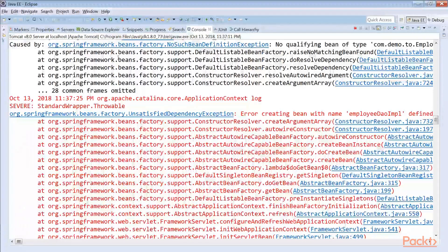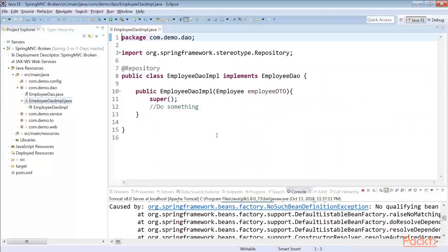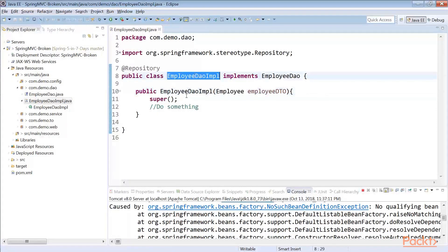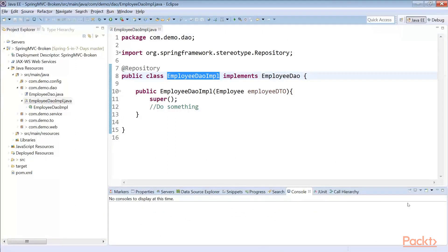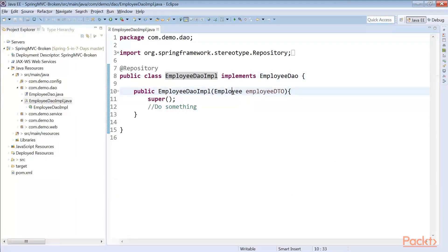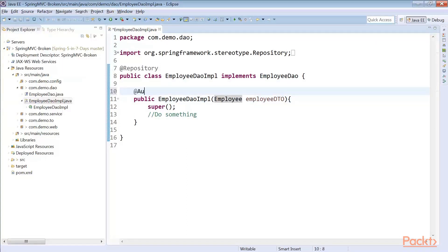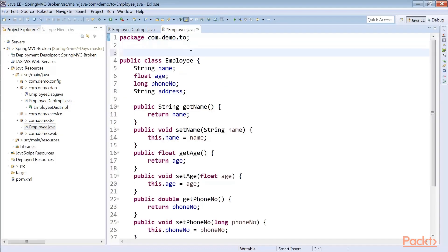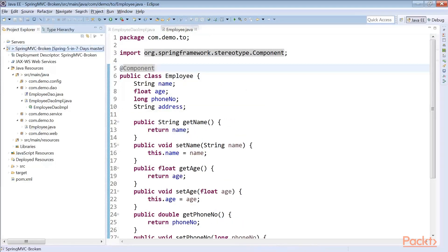Let's look at UserDaoImpl. In UserDaoImpl, we have a parameterized constructor taking an Employee object, but there is no default constructor. Whenever the bean would be created, it needs the Employee. We need to use @Autowired here so that the Employee bean will be auto-wired directly to this constructor — this is constructor injection. Now let's check if the Employee bean is created by default. Let's go to the DTO and make it a @Component so that a bean would be created after component scan.